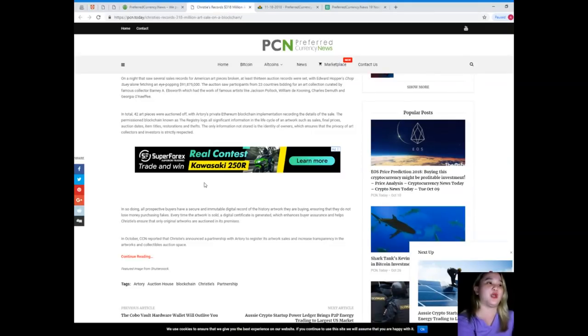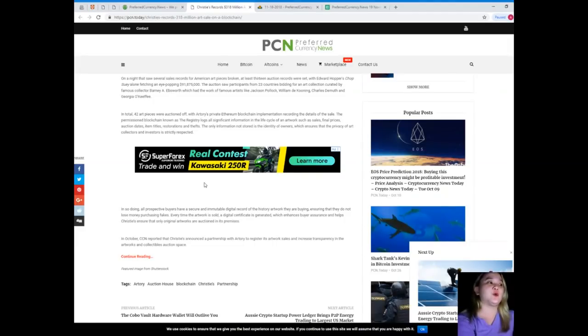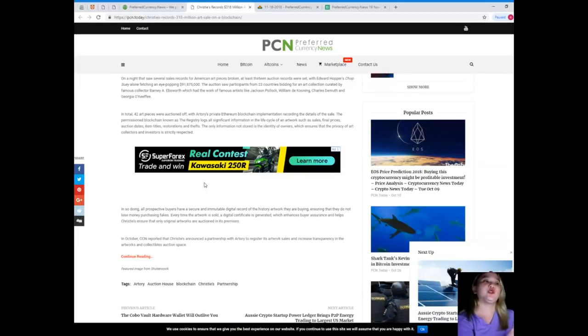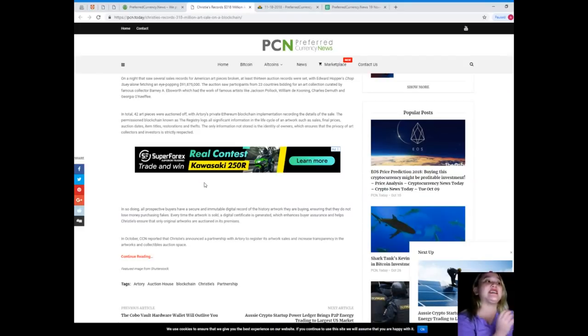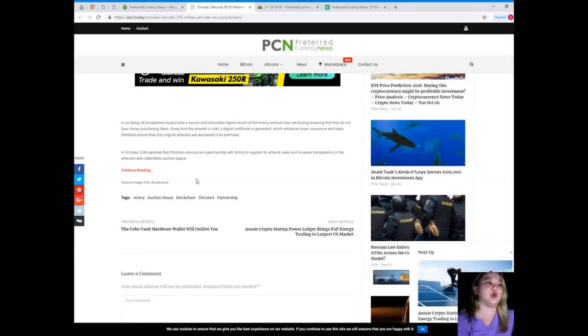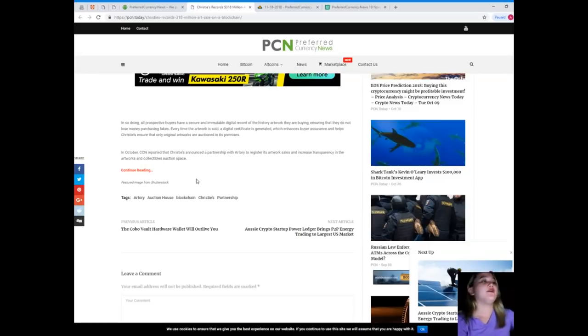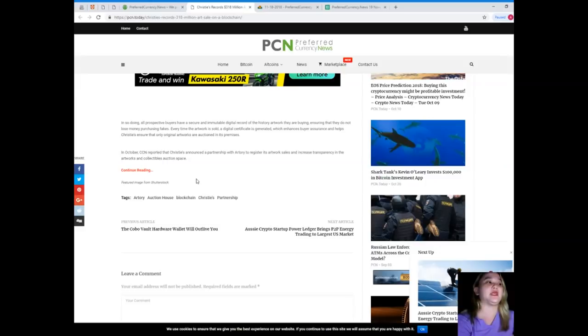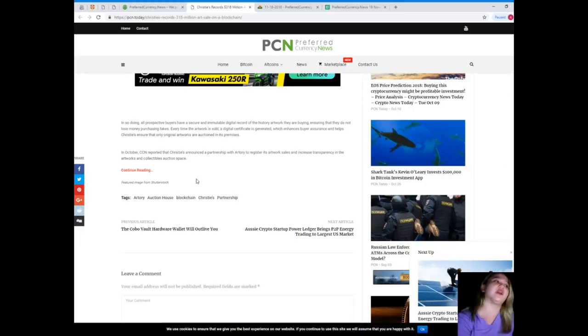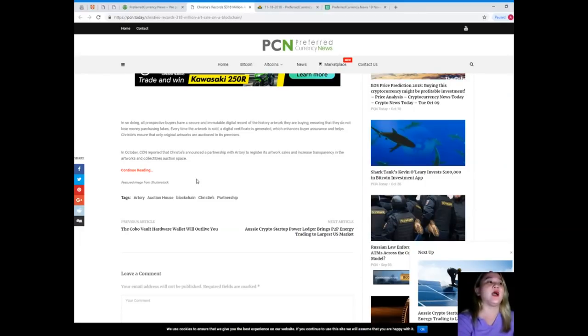With Archery's private Ethereum blockchain implementation recording the details of the sale, the permissioned blockchain known as the registry logs all significant information in the life cycle of an artwork such as sales, final prices, auction dates, item titles, restorations, and thefts. The only information not stored is the identity of owners, which ensures that the privacy of art collectors and investors is strictly respected. In so doing, all prospective buyers have a secure and immutable digital record of the history of the artwork they are buying, ensuring that they do not lose money purchasing fakes.